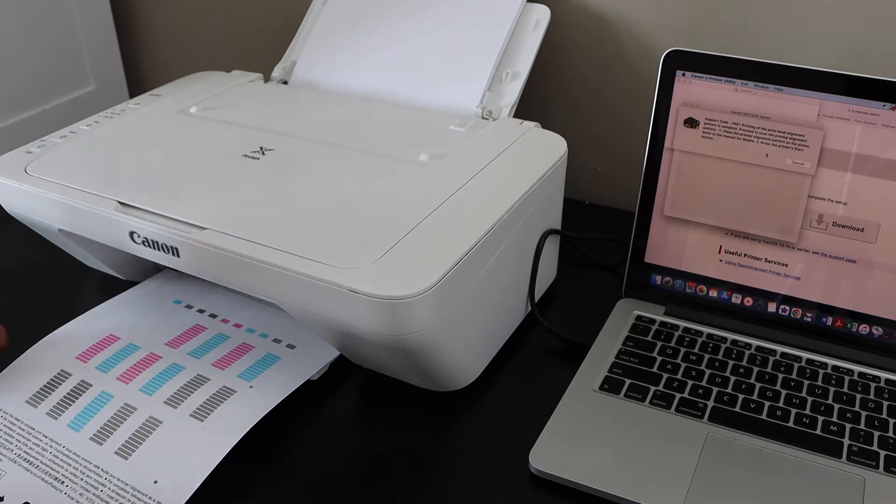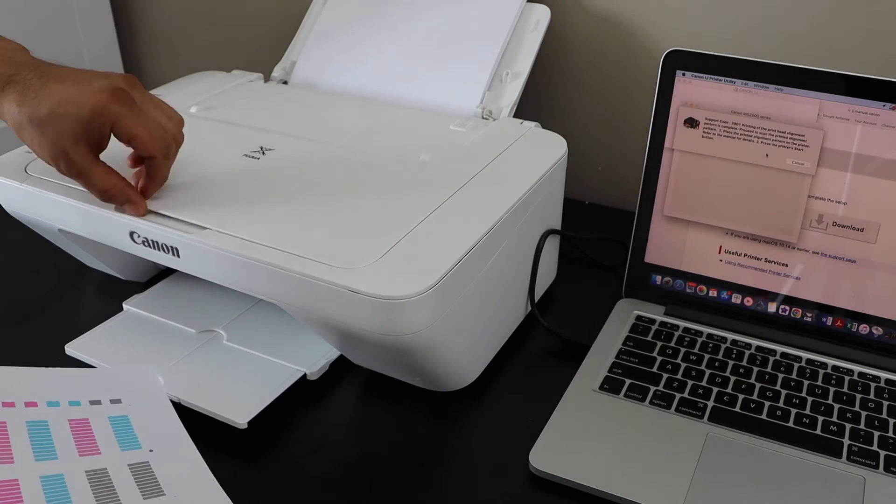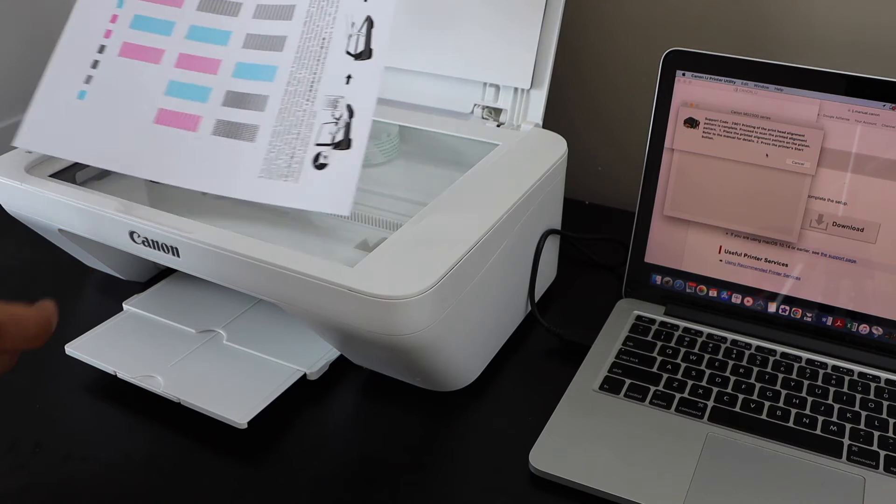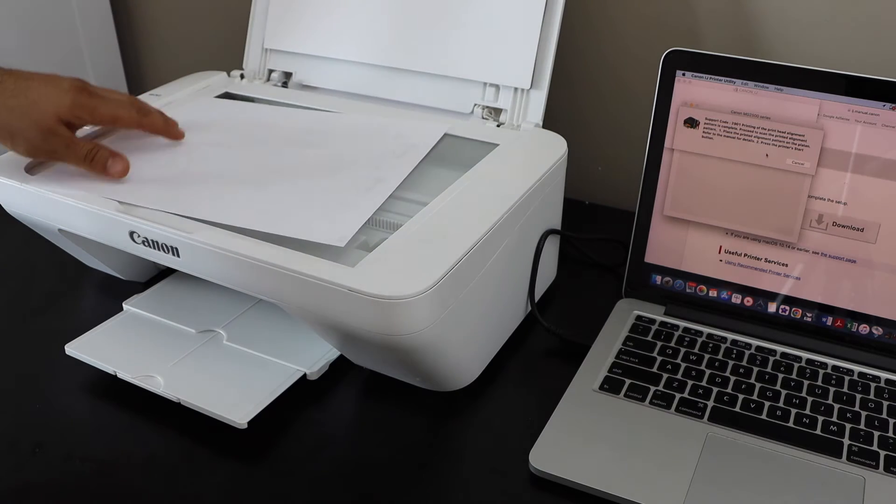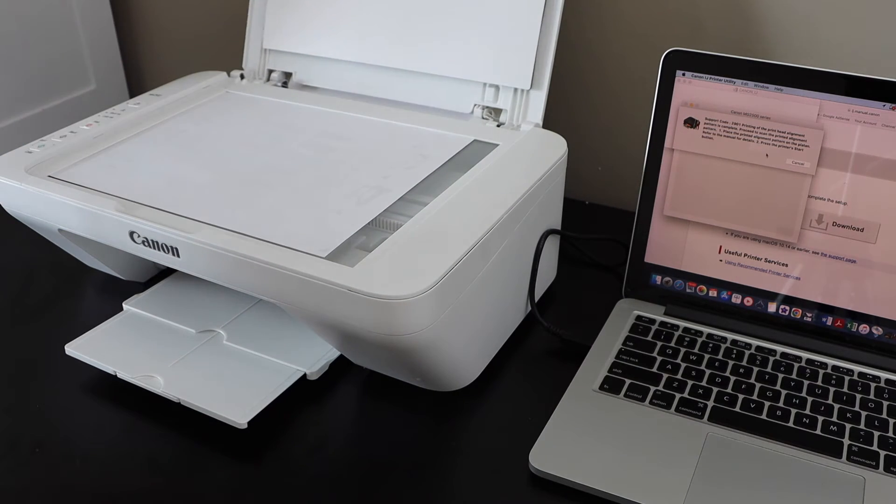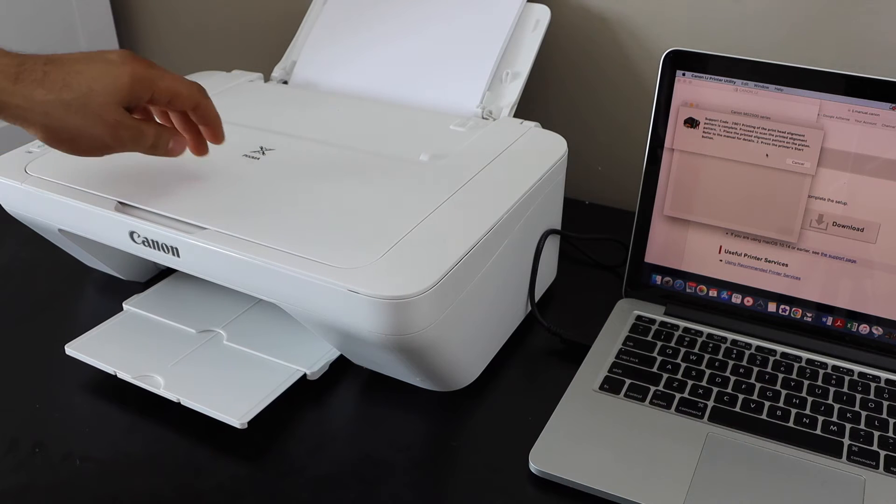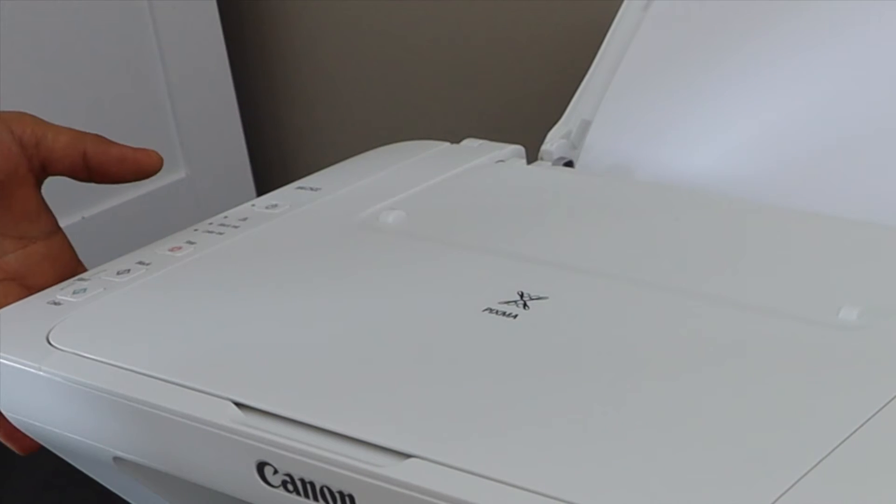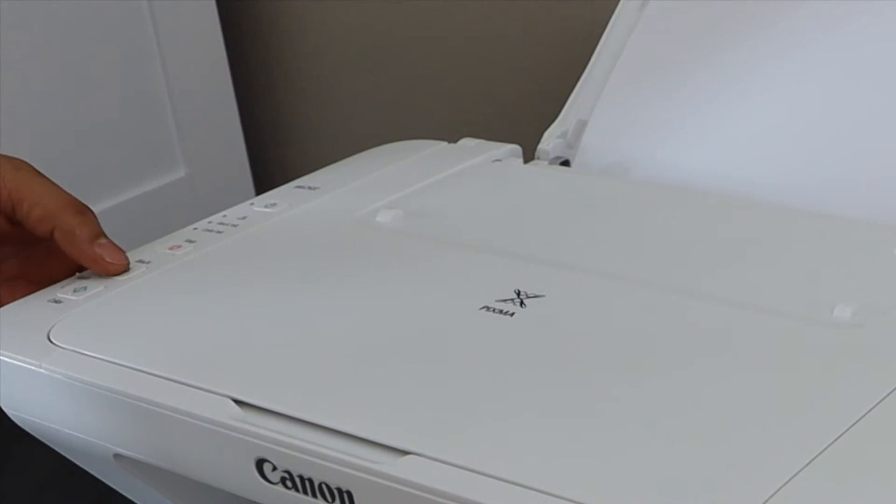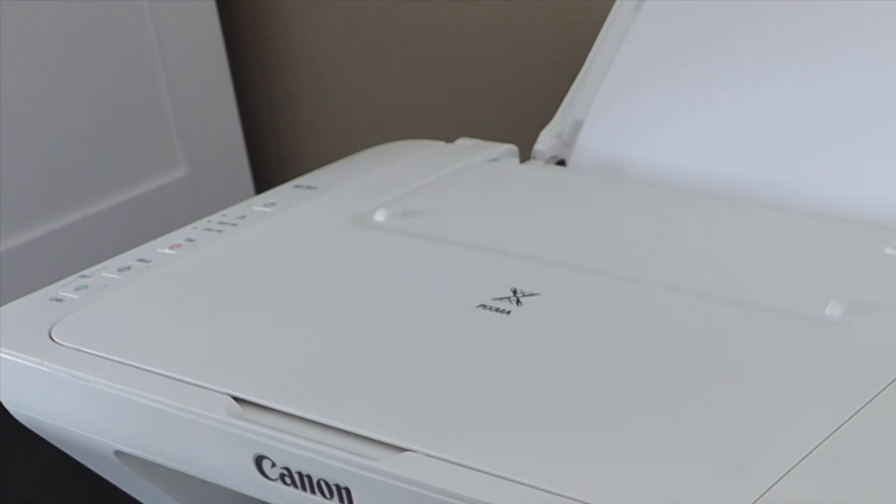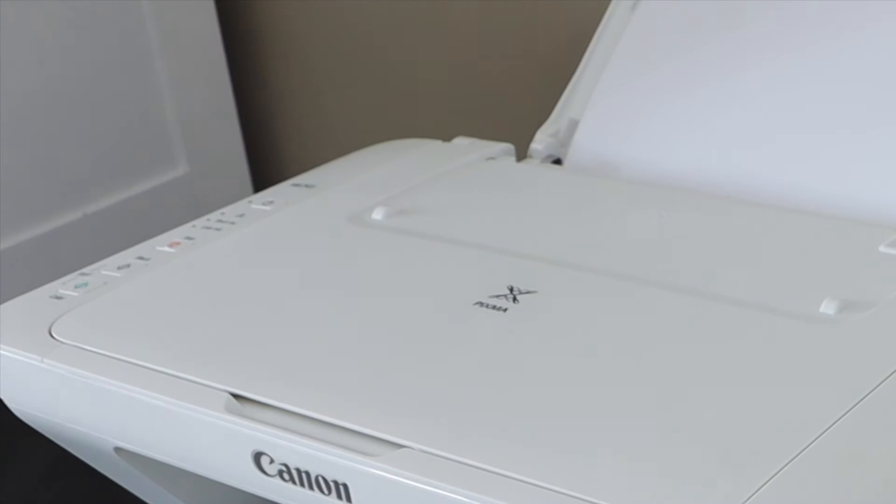This is the alignment page. Open the top scanner lid, place the page facing downwards here. Now press the start button - you can press black or color - and wait for the printer to scan the alignment page.